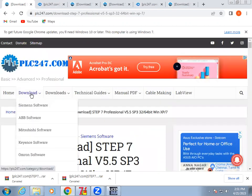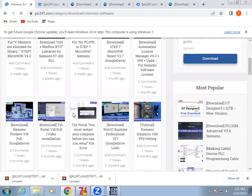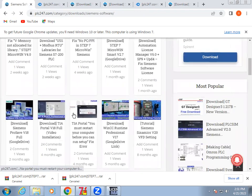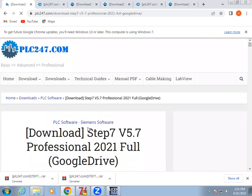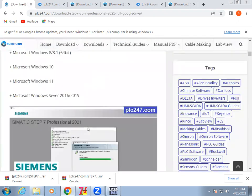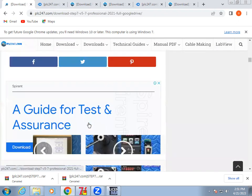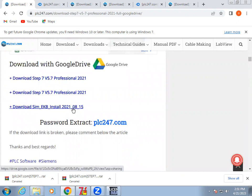We have seen the newer version 5.7. Let's go to that website. On that website, at the bottom, we have SimEKB Install. Try to download this one.